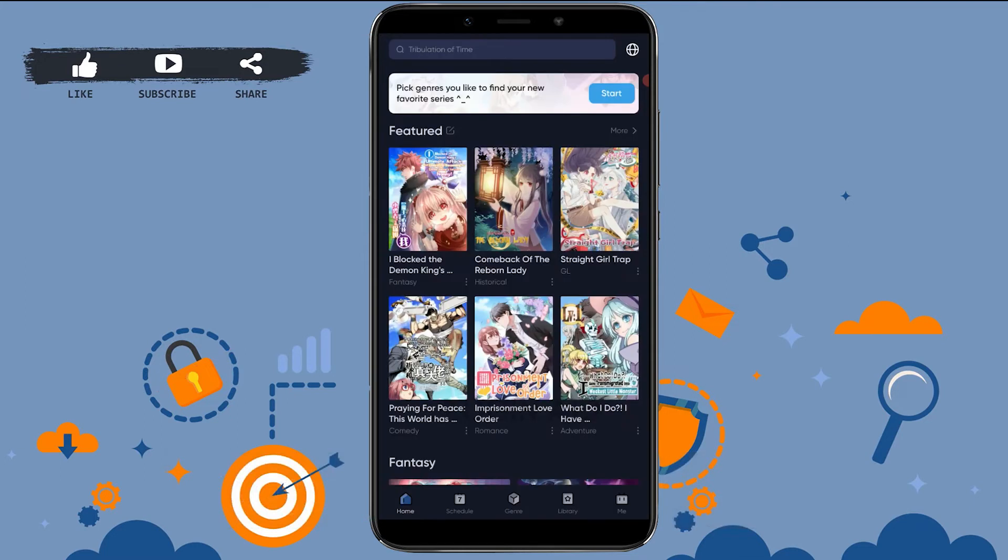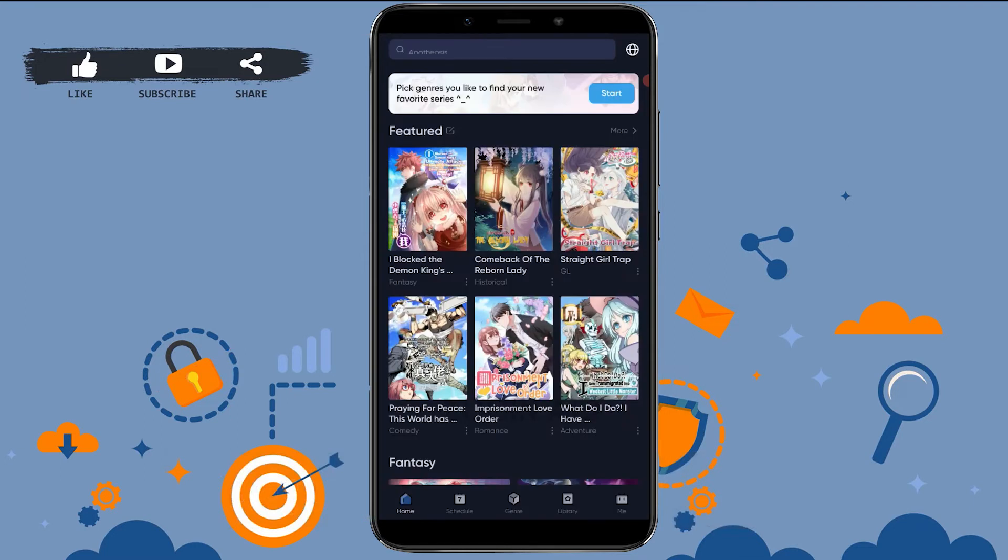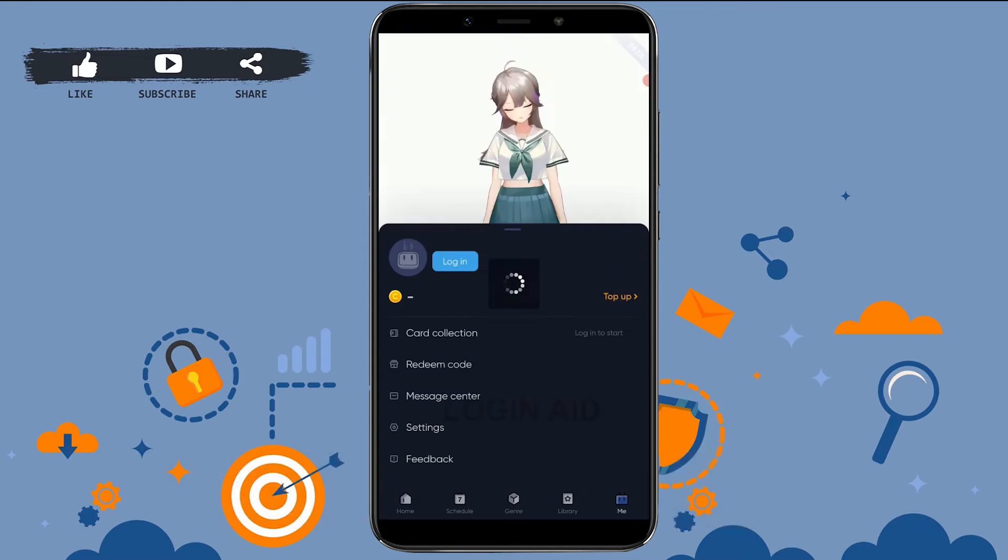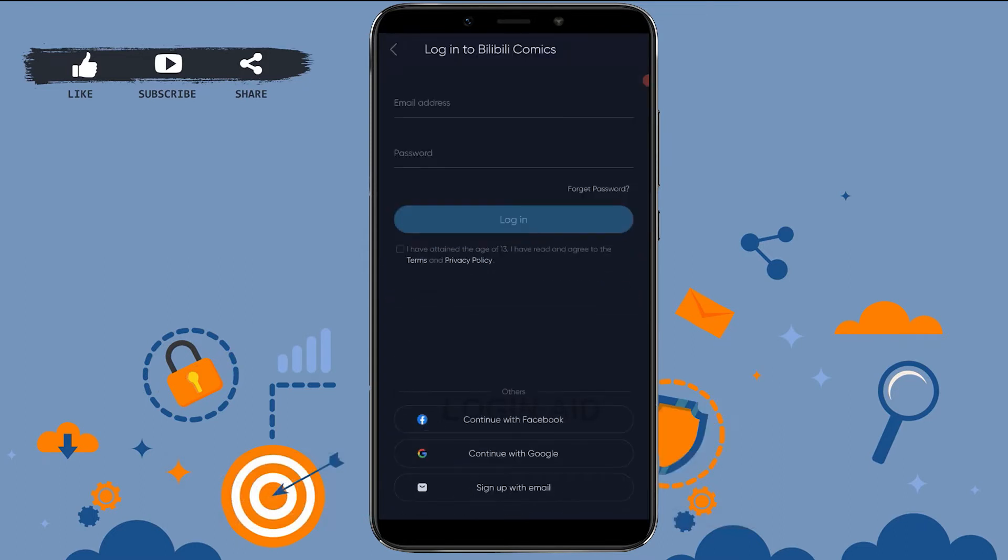Once you're at the home page of the app, you need to tap on Me on the bottom right corner. Now here, what you need to do is tap on Login. This is the login page for the Bilibili Comic account.